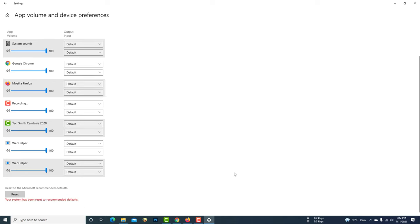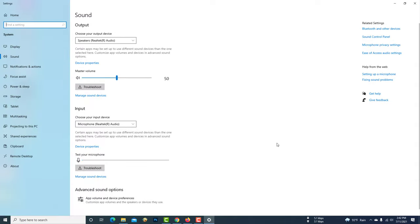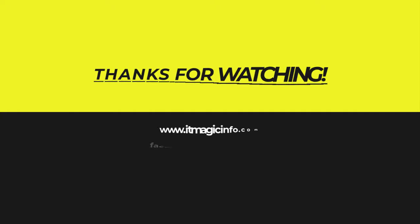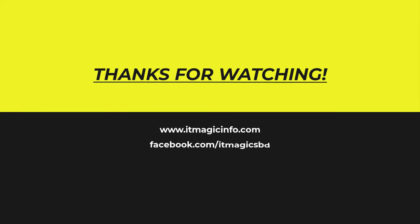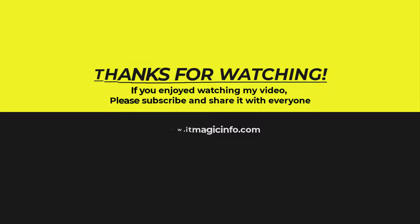I hope your microphone also works. Thanks for watching, sorry for my bad English. Thanks for watching. If you enjoyed watching my video, please subscribe and share it with everyone.